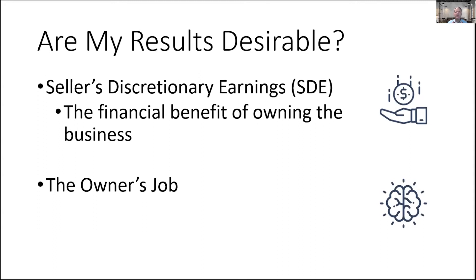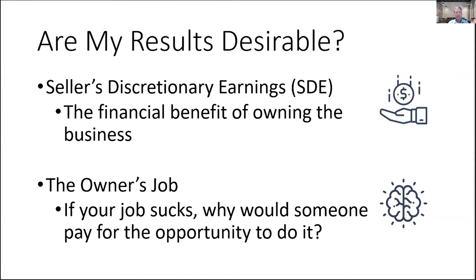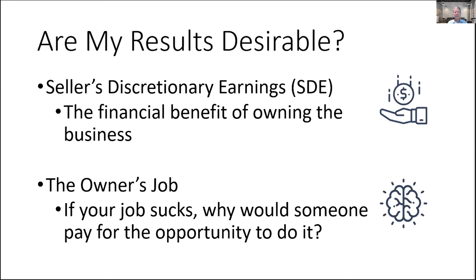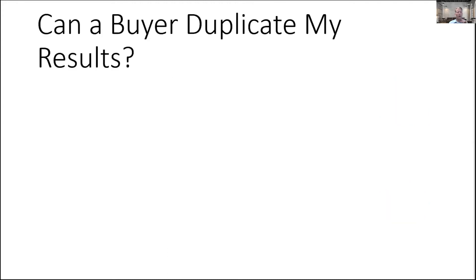The other element is the owner's job. I can't tell you how many small business owners come to me because they're interested in making their business more sellable, and I ask them, well, why do you want to sell? And they will say to me, because I'm miserable and I work 18-hour days in lousy conditions with people I hate for not much money. I always have to pause at that point and ask them this question: if your job sucks, why would someone pay you for the opportunity to do that? Sometimes we forget that ownability is sellability.